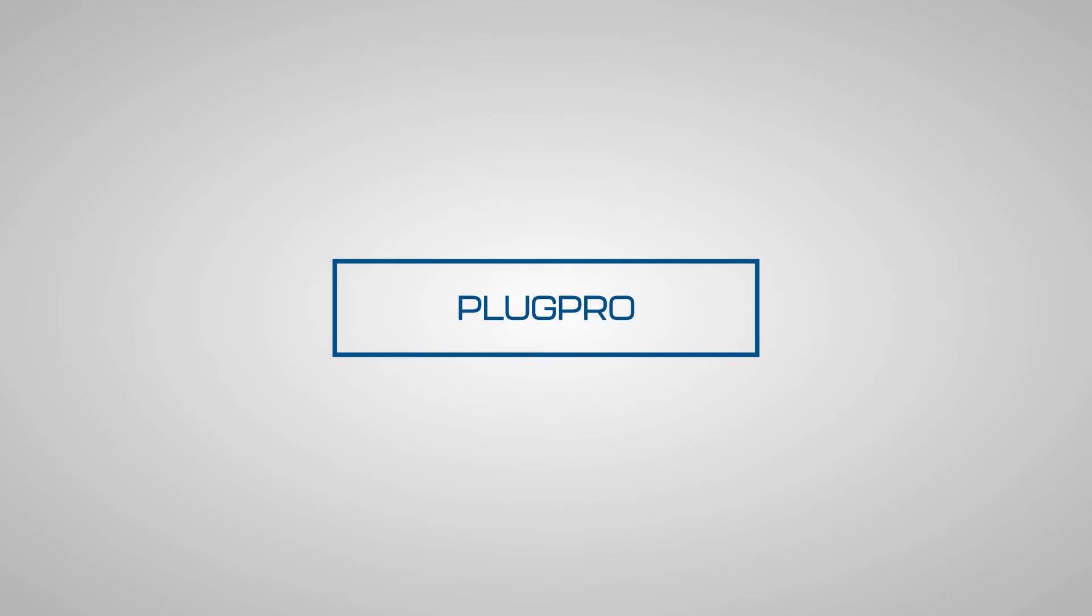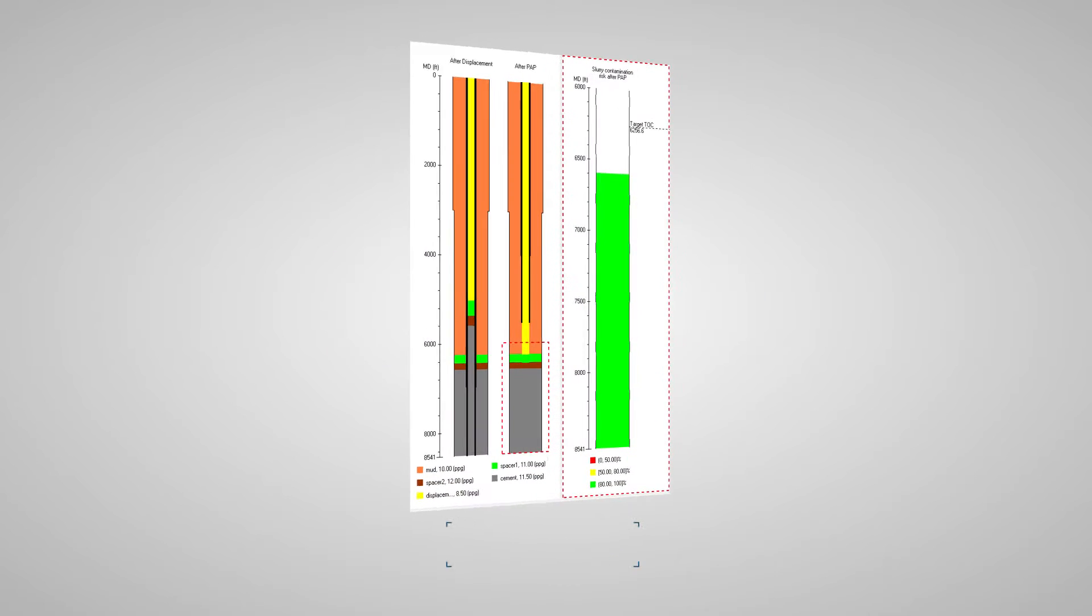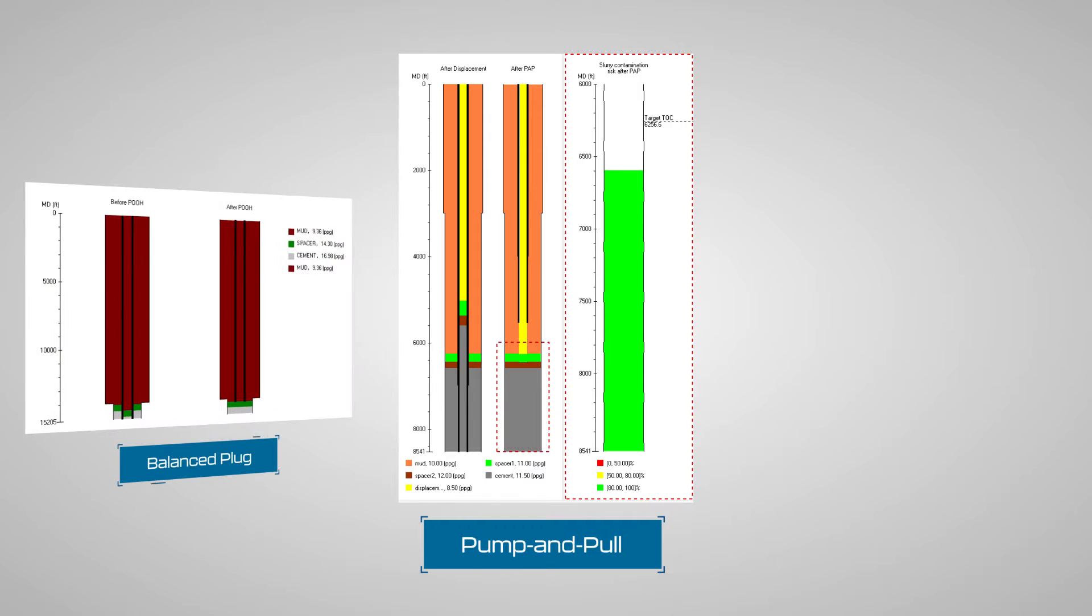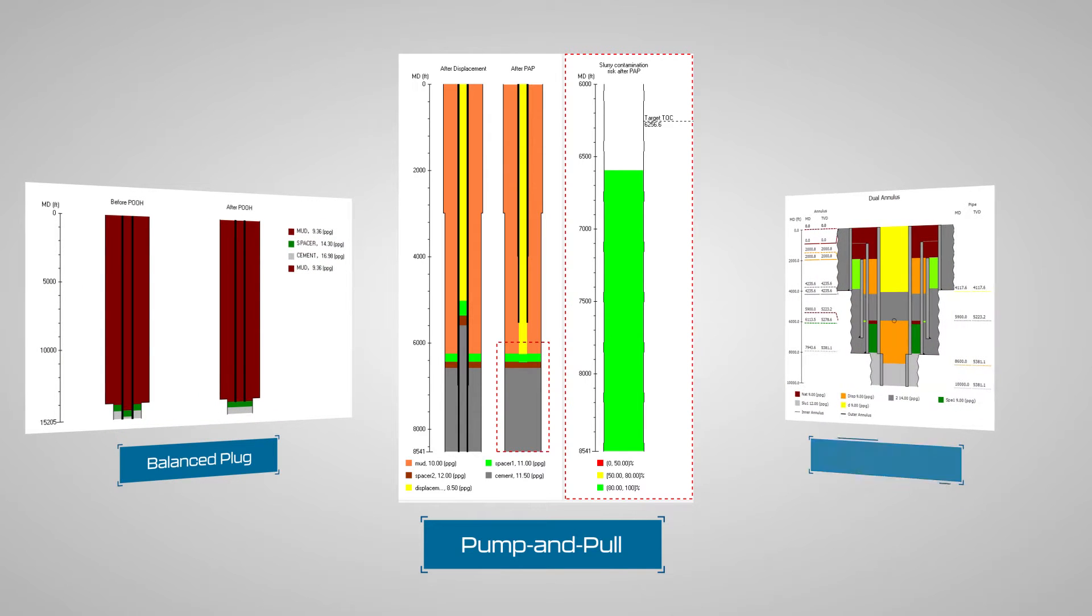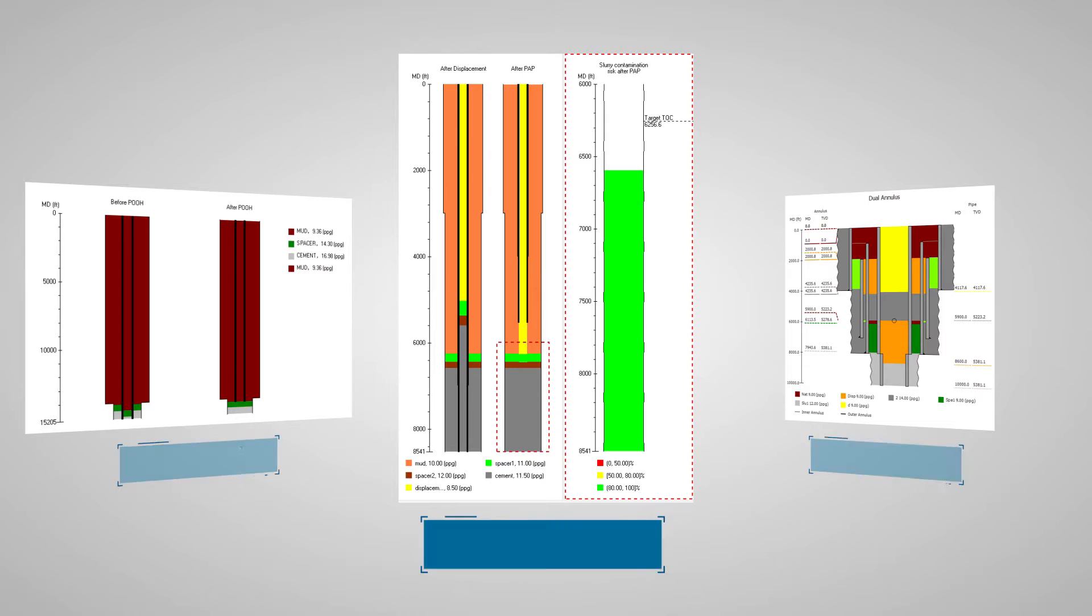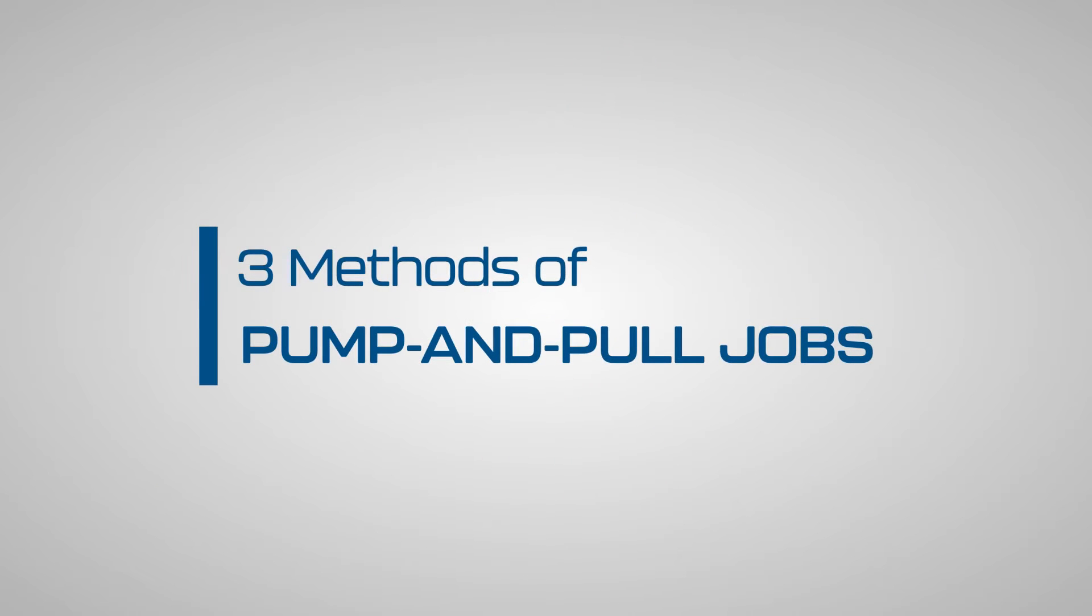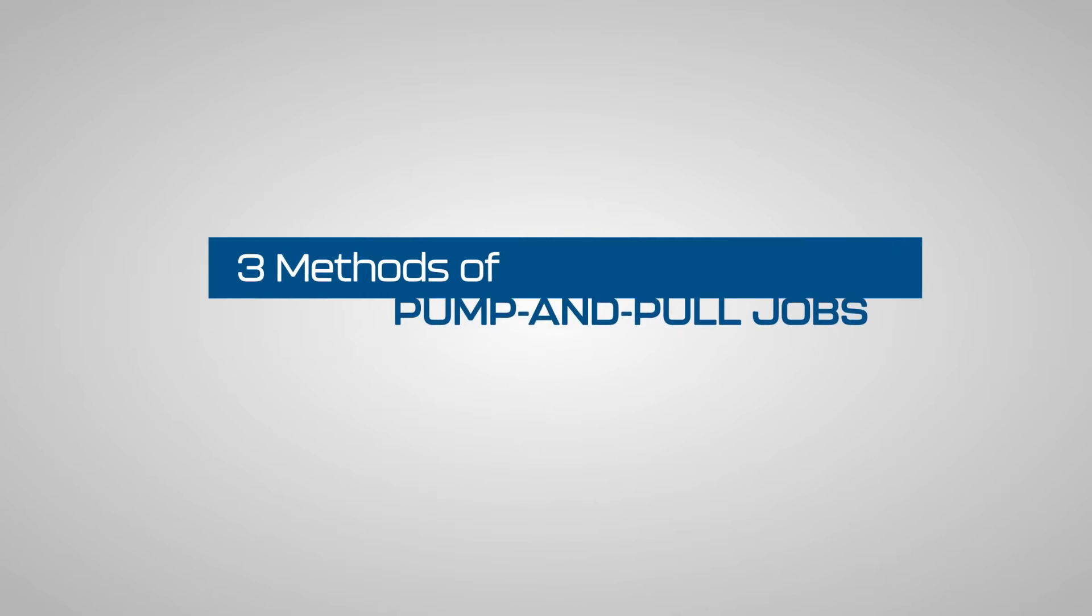PlugPro software has a new pump-and-pull feature, in addition to existing balanced plug and dual annulus methods, to help engineers confidently design challenging plug jobs. For pump-and-pull simulation, the program has three options to handle different types of pump-and-pull jobs.